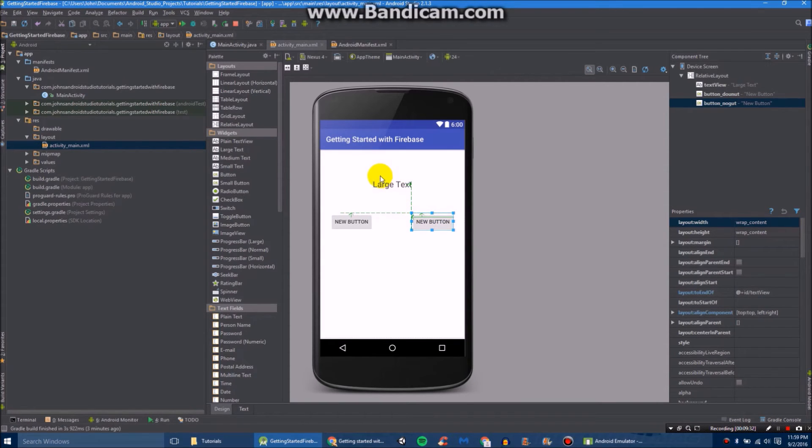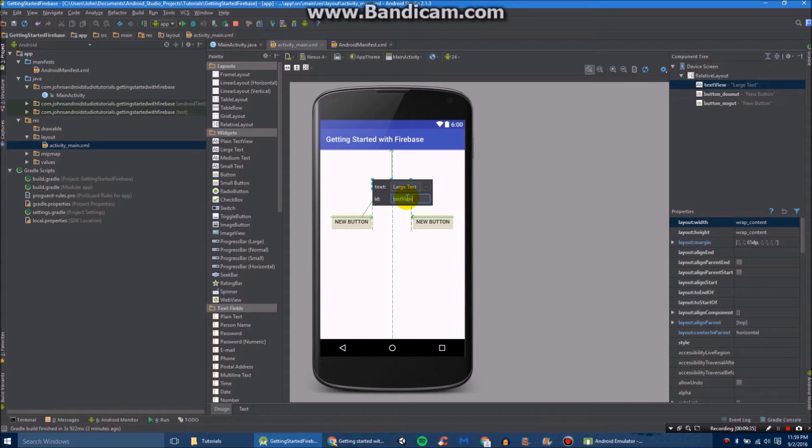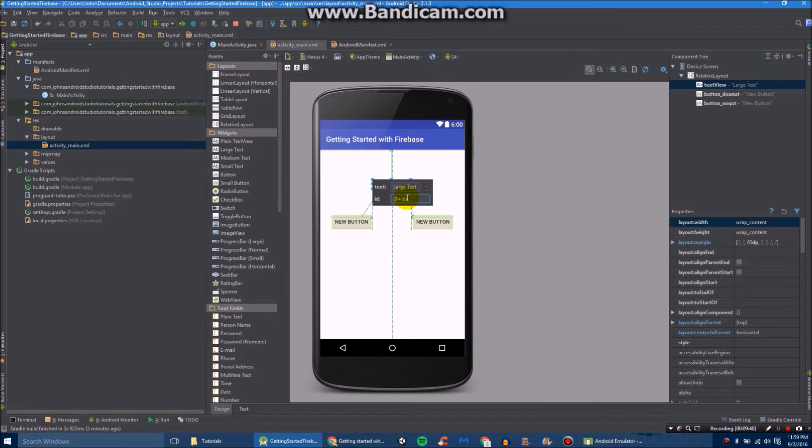And then we'll set the ID of our large text to, let's go, @+id/textViewDisplay, maybe.